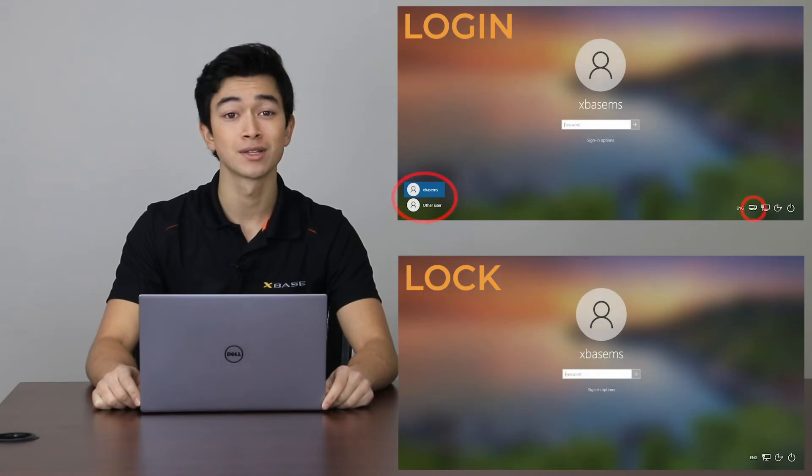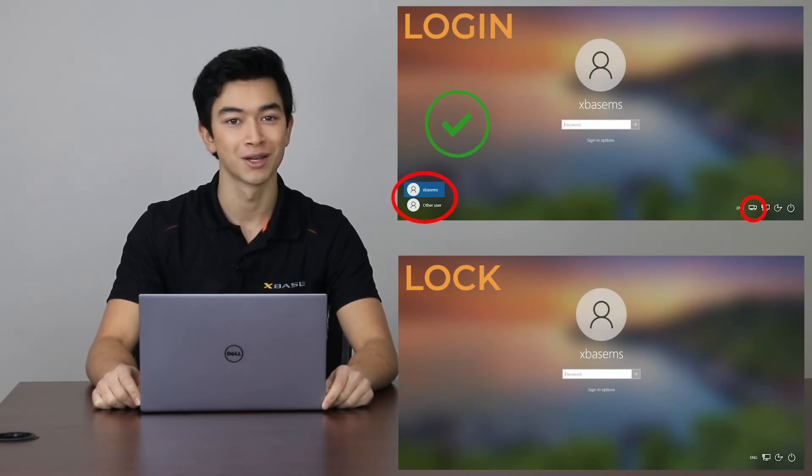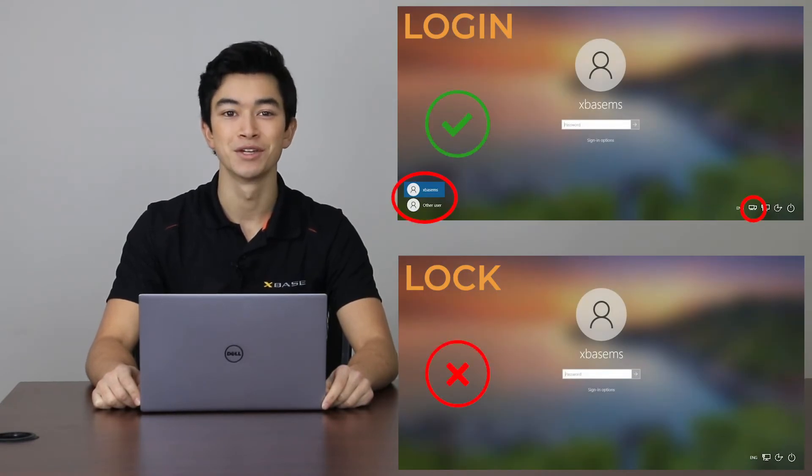If you do not see this icon, it probably means that you're in the lock screen and not the login screen. Please note that this process must be completed from the login screen. This can be achieved by signing out of your machine.